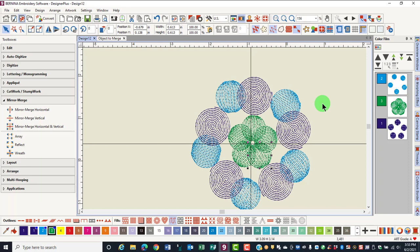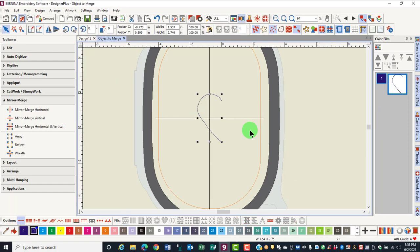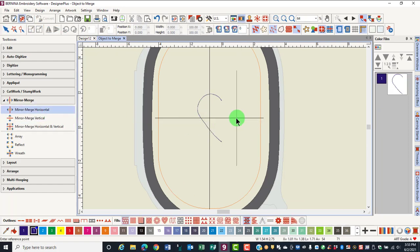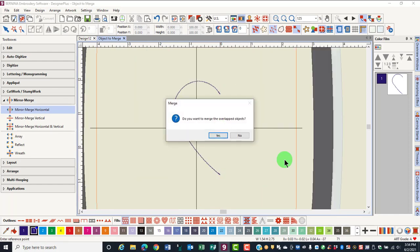Let's go to another object and let's say we wanted to use Mirror Merge Horizontal. When I click and the dialog box appears, let's click Yes.